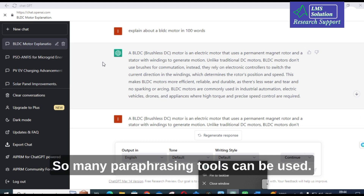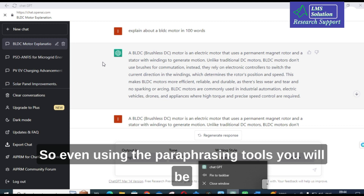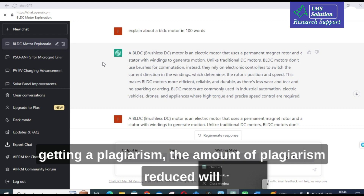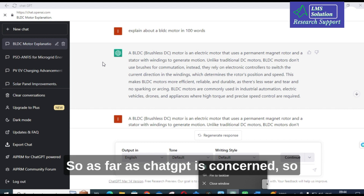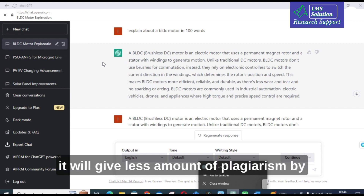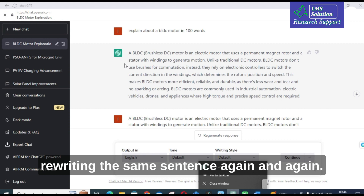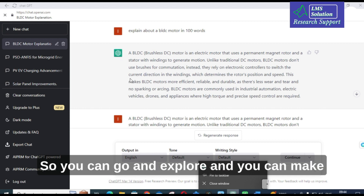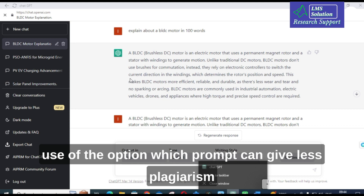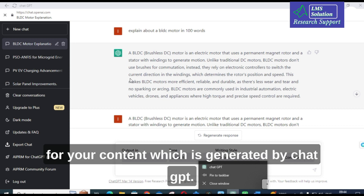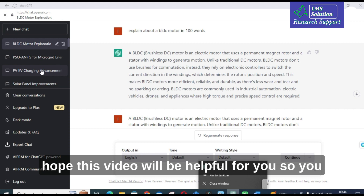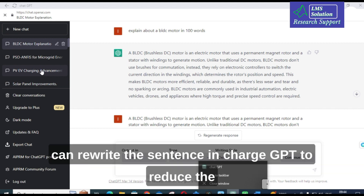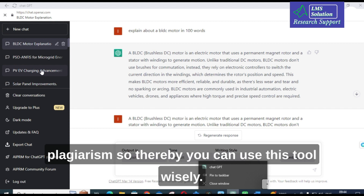Many paraphrasing tools can be used, but even with paraphrasing tools the amount of plagiarism reduced is very minimal in many cases. With ChatGPT, rewriting the same sentence again and again gives less plagiarism. You can explore which prompt gives the least plagiarism for your content generated by ChatGPT. This is an important option. I hope this video is helpful — you can rewrite sentences in ChatGPT to reduce plagiarism and use this tool wisely.